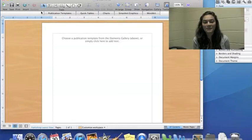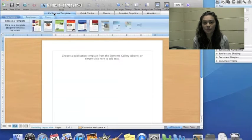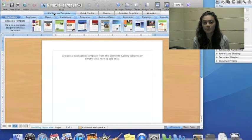At the top, click on Publication Templates and choose Business Cards. There are others to choose from, but today we will be working on business cards.